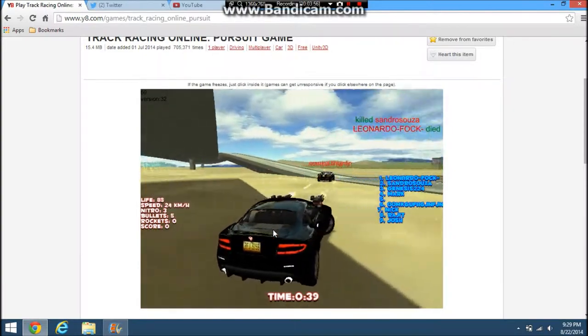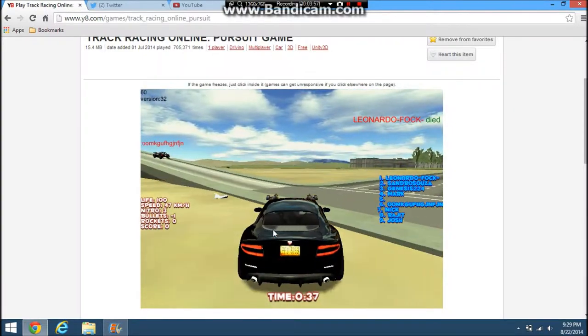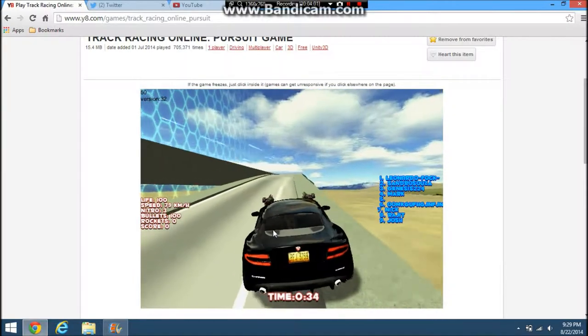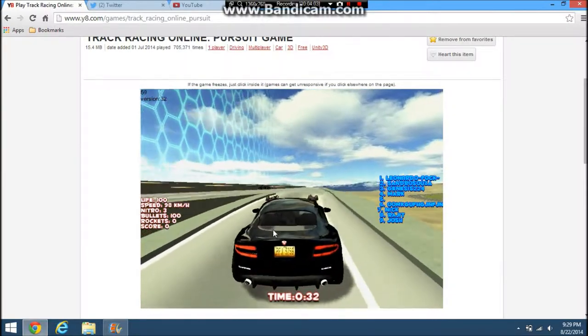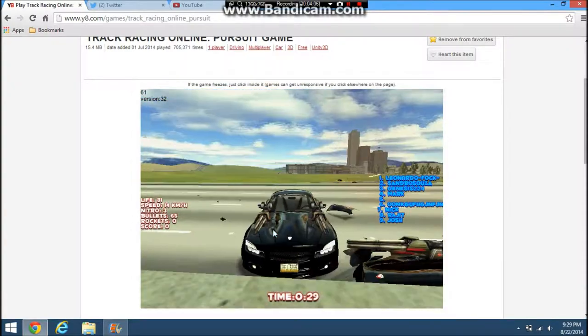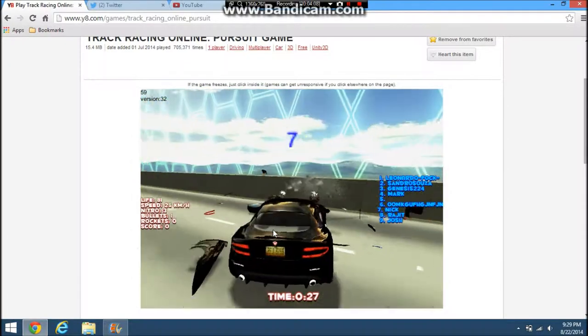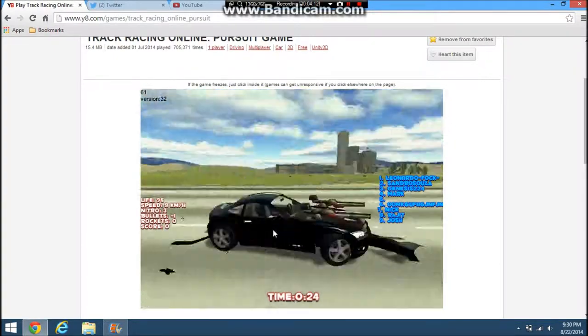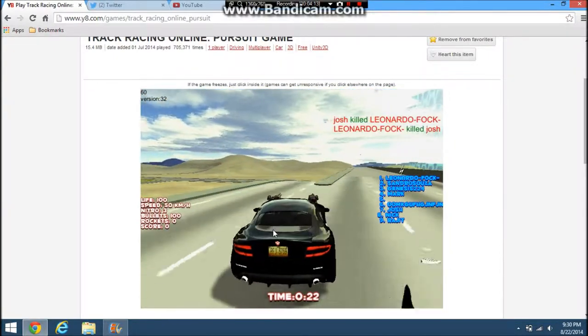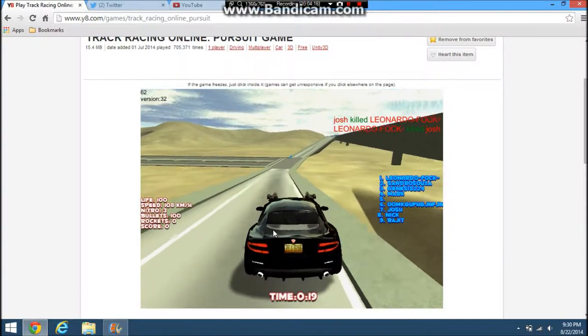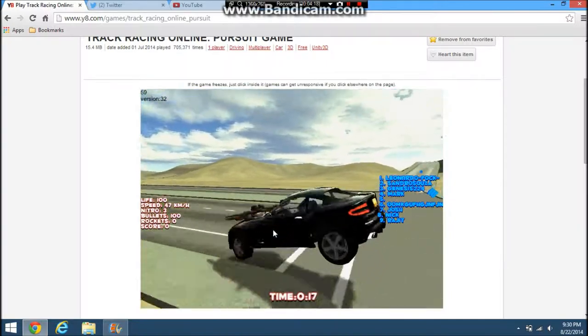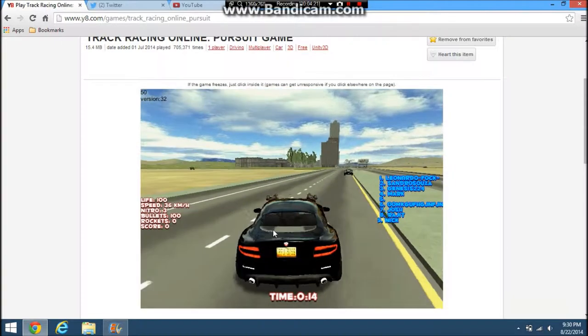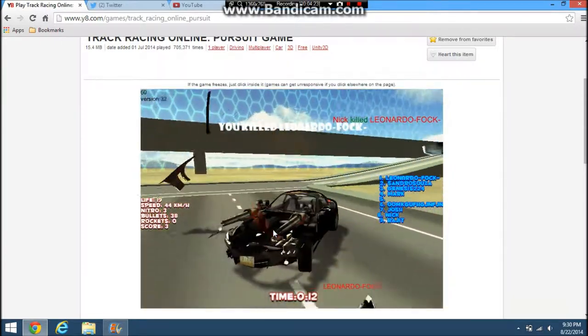Actually I would call this more free-for-all instead of team deathmatch, because you're more just on your own, trying to kill everybody, getting the most points, which is what you do in free-for-all. Except the only difference from COD's free-for-all is that it's only one winner, not a second or third. So that's a downside.